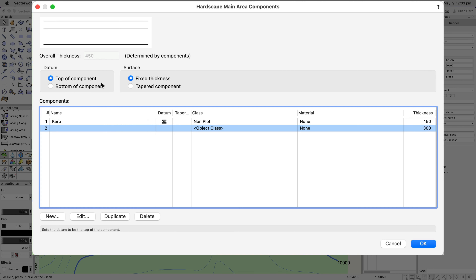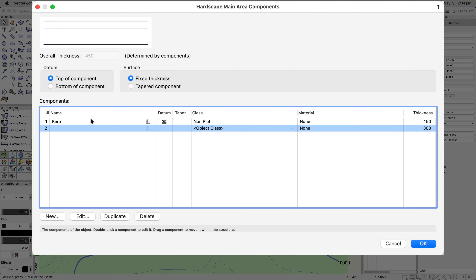The datum is set to the top of the component, which means the site model is going to come to the top edge of the curb. There is another way of doing this: if you don't need cut and fill calculations, you don't actually need two components — you can use the datum to control the relationship of the curb to the boundary. But in this case we're using both components.